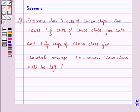Hello and welcome to the session. In this session, we will discuss a question which says that Suzanne has 4 cups of choco chips. She needs 1 and 2 by 3 cups of choco chips for cake and 1 and 3 by 4 cups of choco chips for chocolate mousse. How much choco chips will be left?